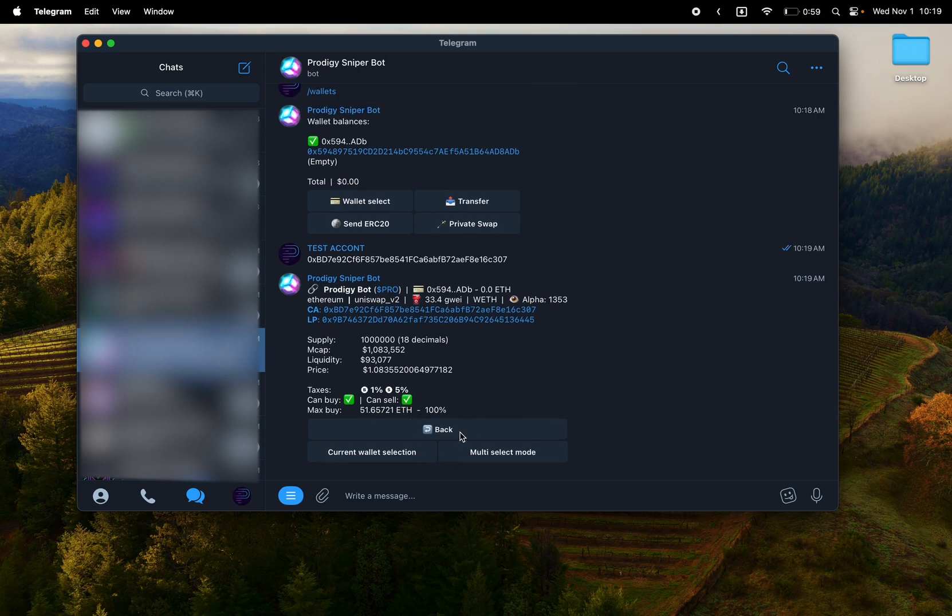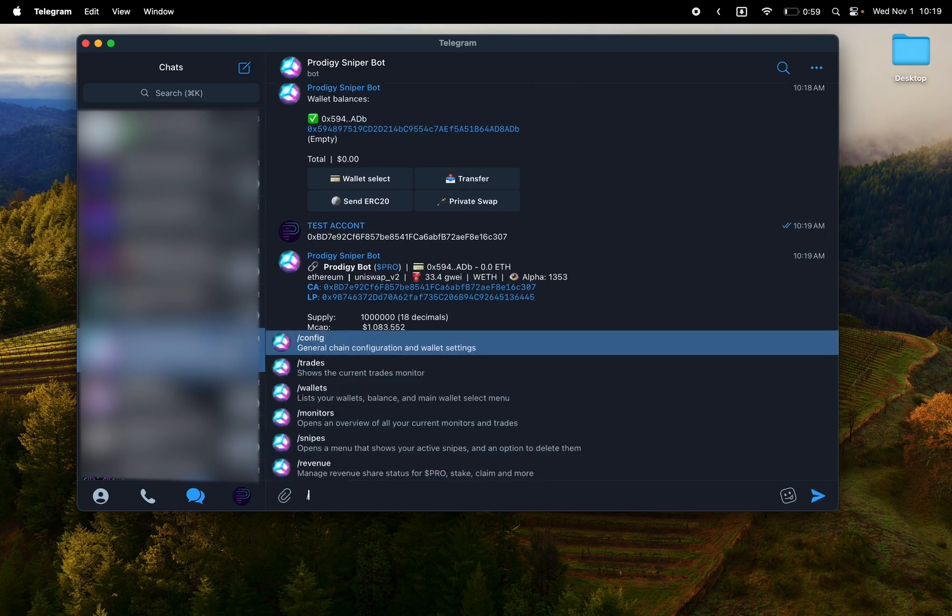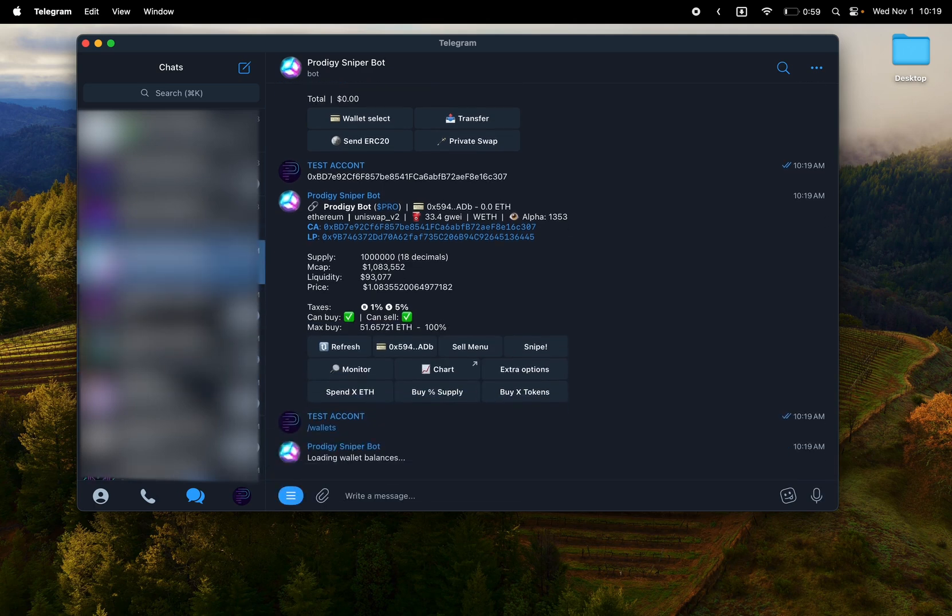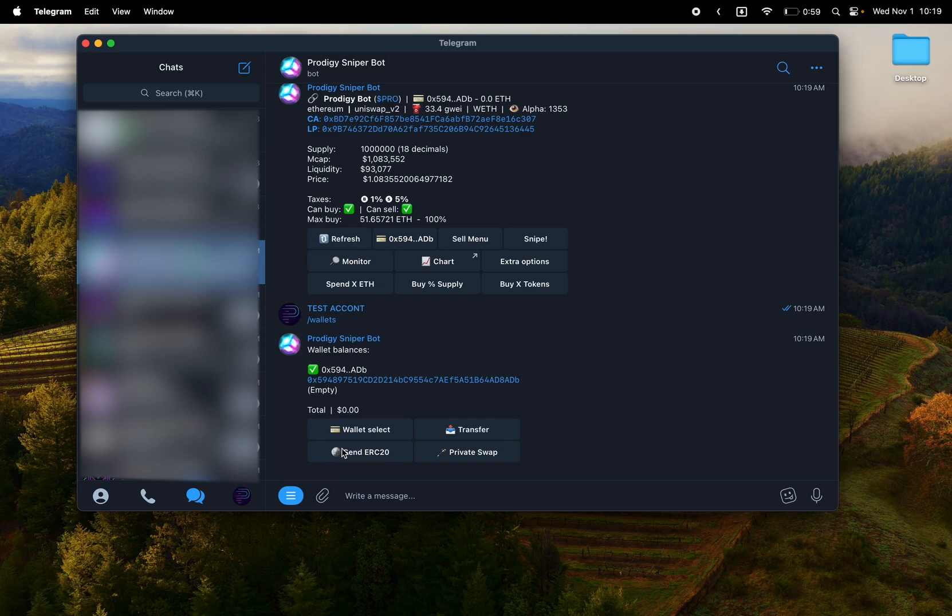You can also see that I only make some more wallets right now so we can show you how the wallet system works. Okay, so let's go ahead. Hit wallet select to enter the menu. Transfer is how you can transfer native tokens.